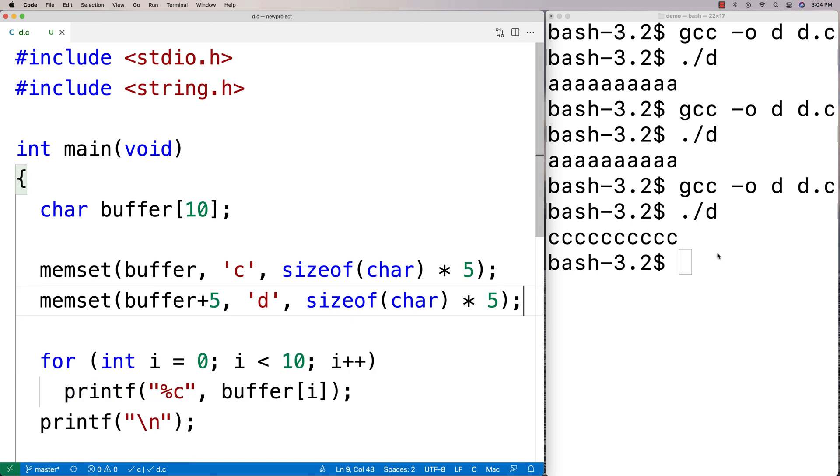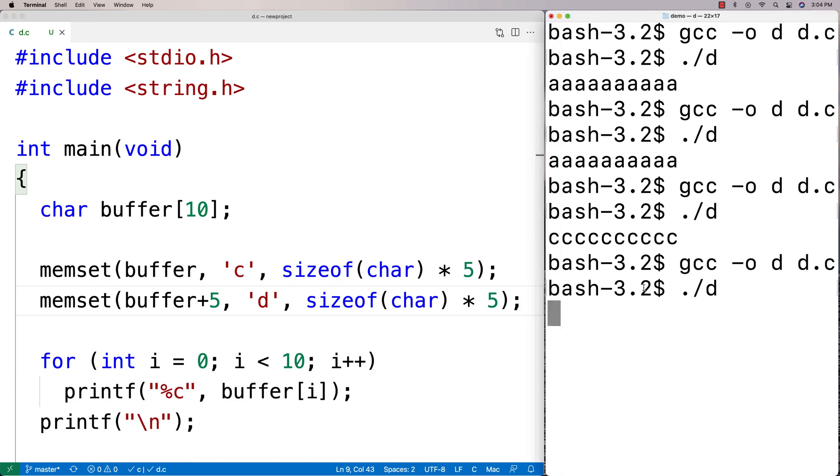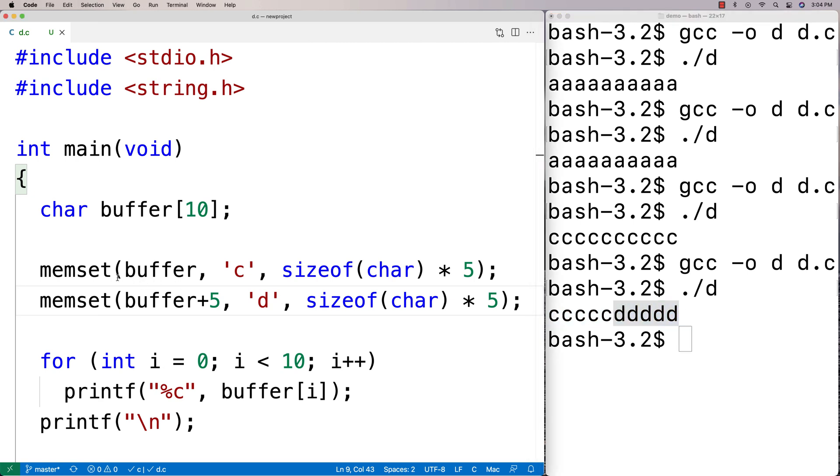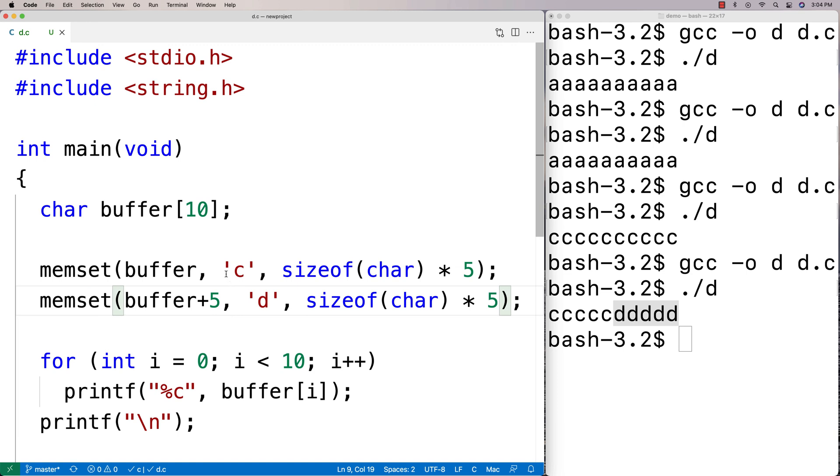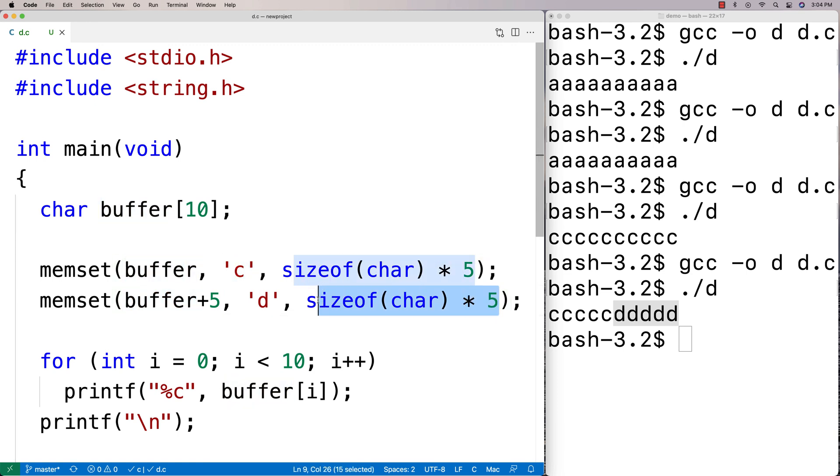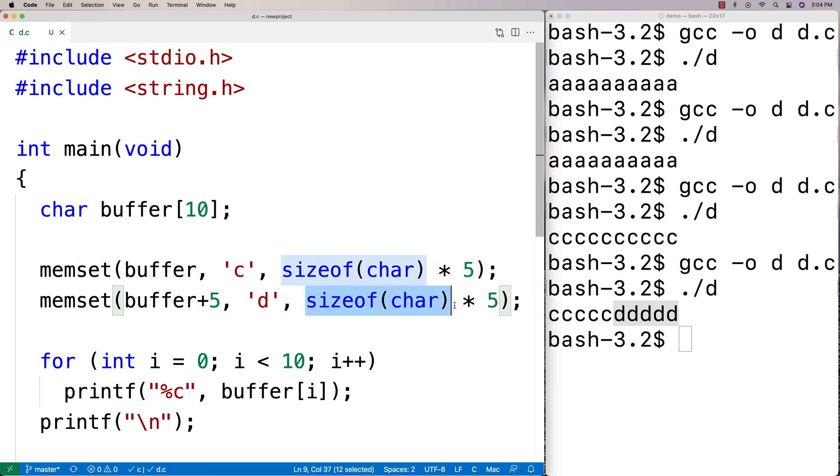And what we're going to get now is we'll get five C's and five D's. And so it's kind of cool that I can use memset to just assign some value to entire chunks of memory using pointer arithmetic and the size of the memory itself and some value.